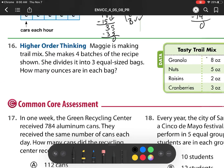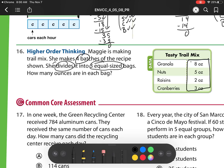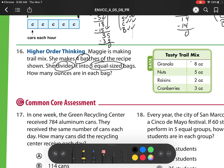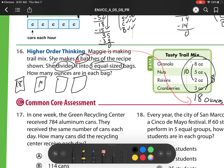All right, number 16. Meg is making trail mix. She makes 4 batches of the recipe and divides it into 3 equal-size bags. How many ounces are in each bag? Well, here's the problem: this right here is all one batch, so I'm making 4 of those. I have to first see how much she's making all together. So if this is one batch, I'm going to add up all of my ounces. This is 10 ounces — 5 plus 3 is 8 — and 10 plus 8 is 18. So 1 batch is equal to 18 ounces. Now it's saying I'm making 4 batches, so I need to multiply 4 times 18 — 1 batch, 2 batch, 3 batch, 4 batch, and they are all 18 ounces.